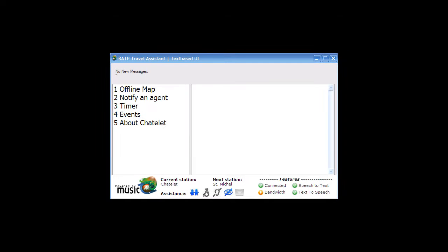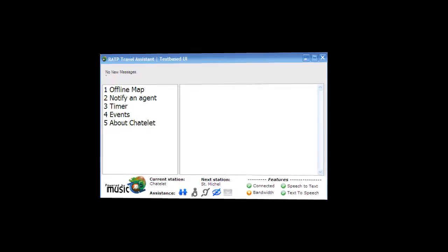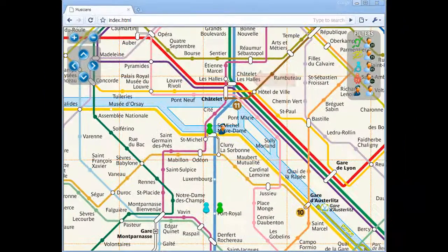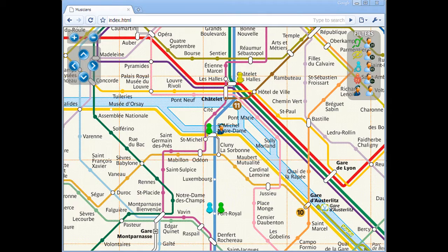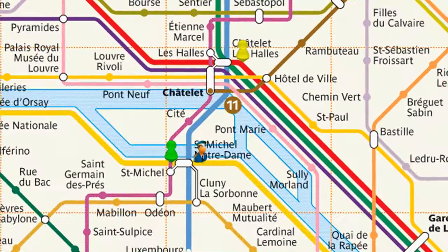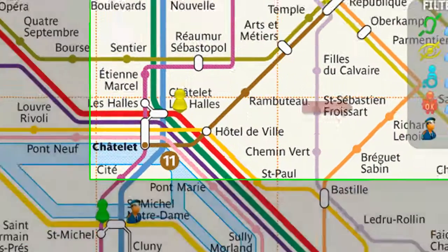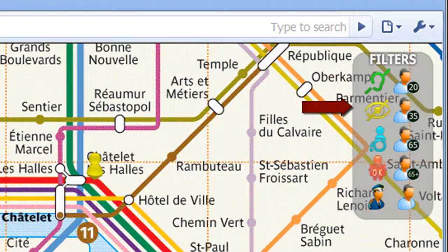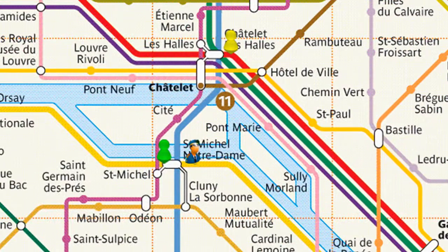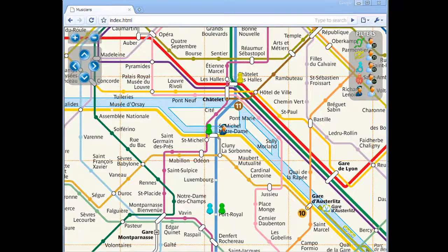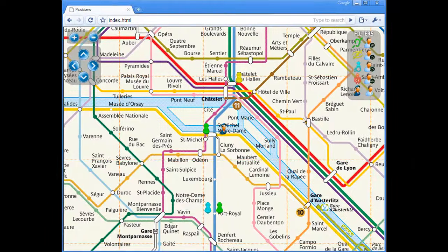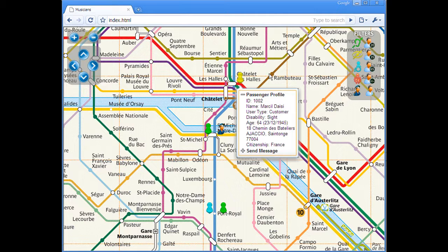Now let's go to the monitoring system. A pin representing the passenger has just appeared at Chatelet station. Notice that the pin's yellow color indicates the passenger's sight impairment, which corresponds to the yellow filter icon on the right of the screen. Clicking on the pin will reveal a dialog containing detailed passenger information and allow the agent to send the passenger a message.